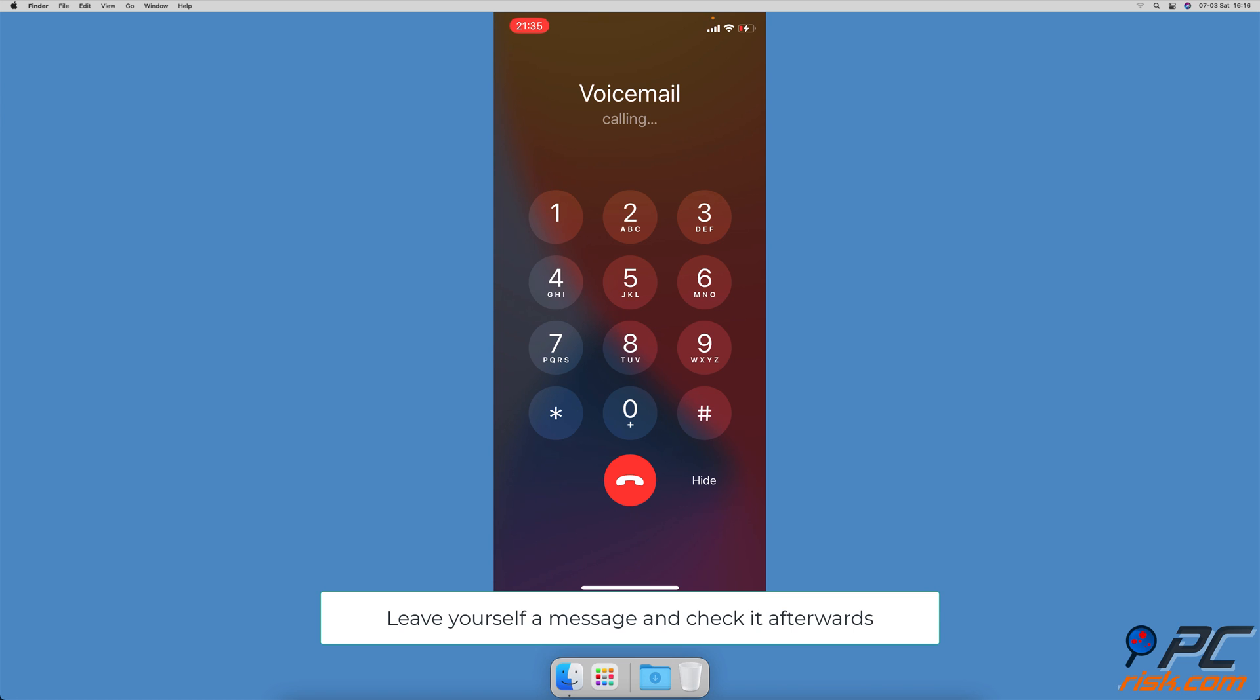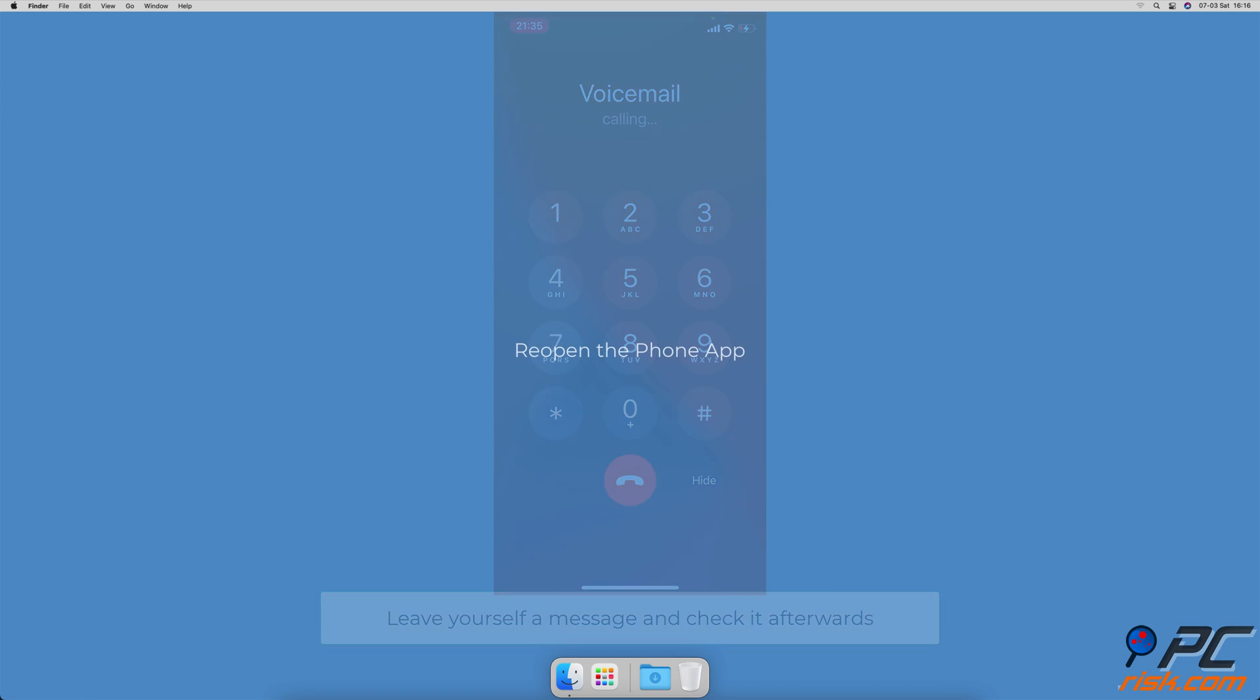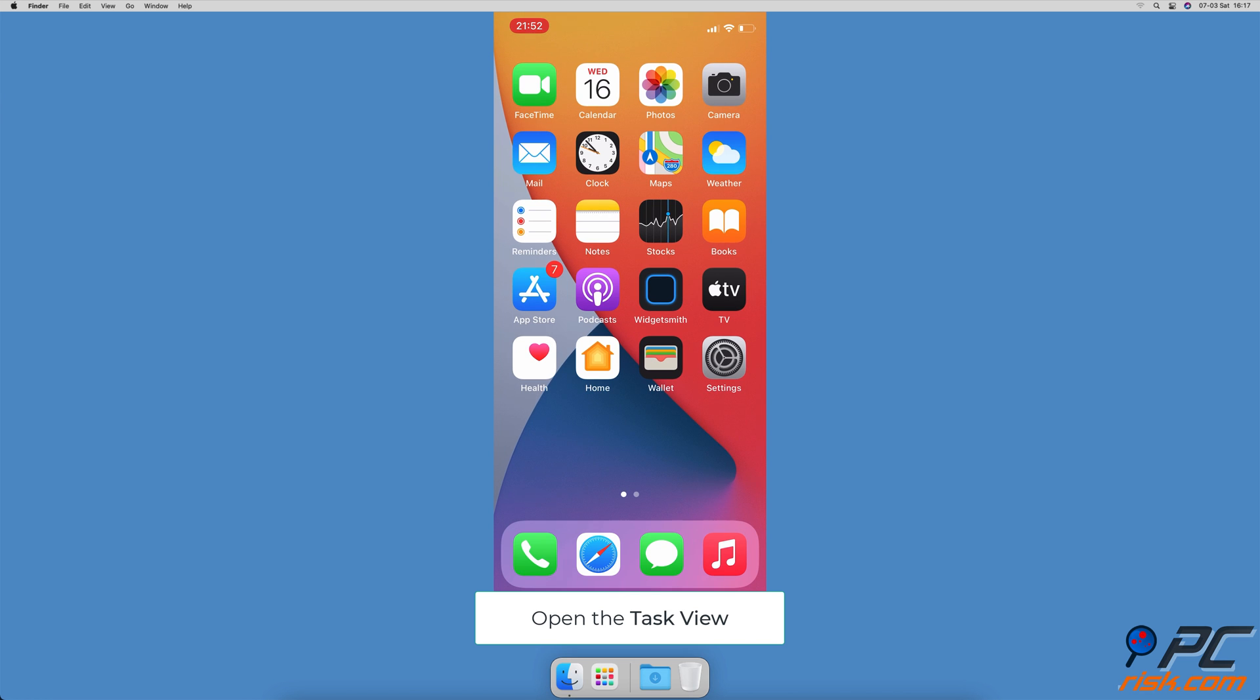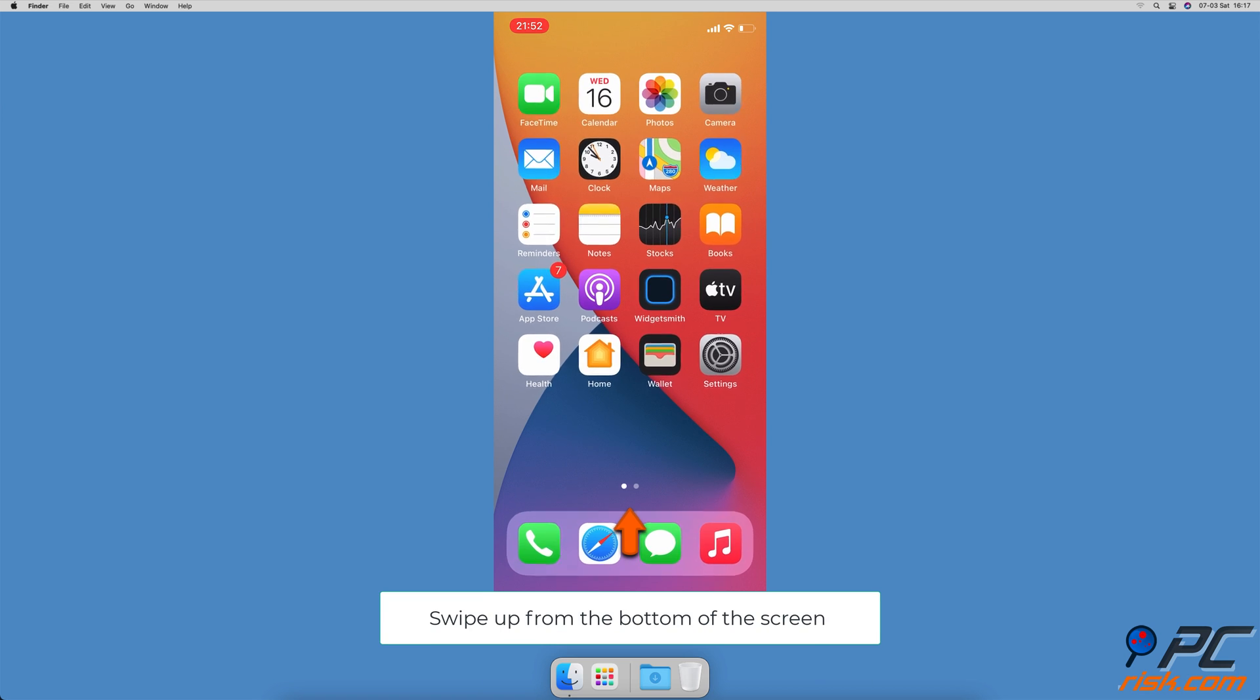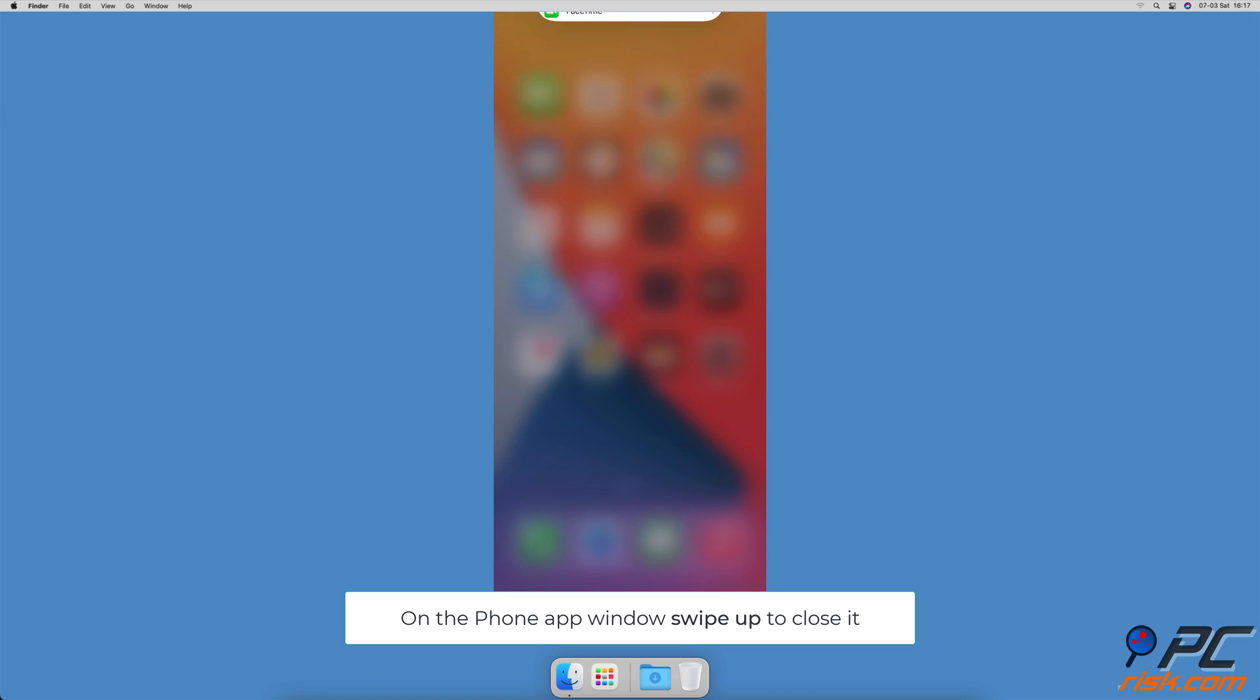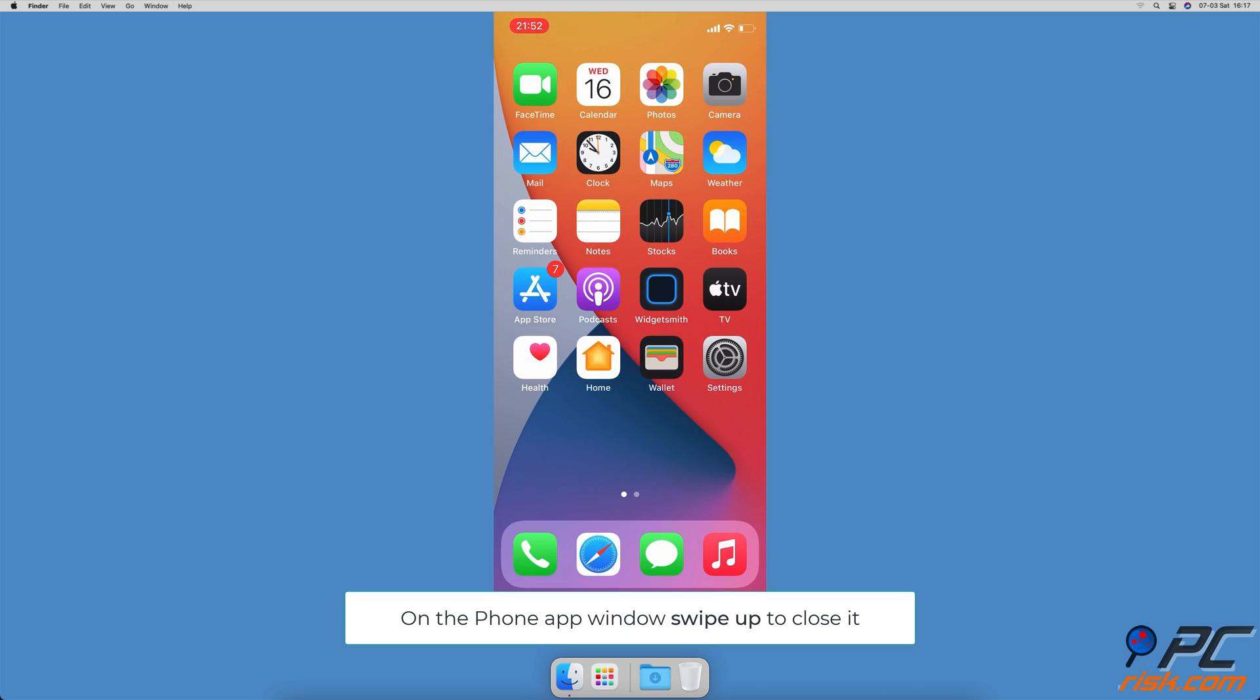Reopen the phone app. To force close the phone or any other app, open the task view by swiping up from the very bottom of your iPhone screen. Find the phone window and swipe up to close it.